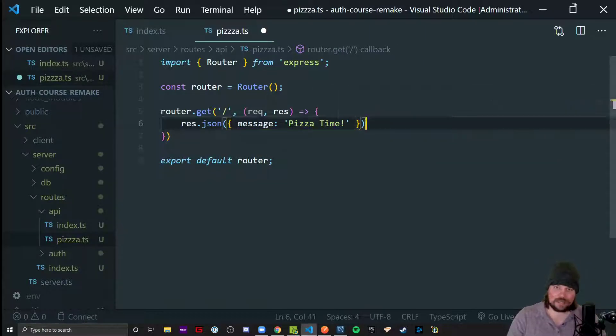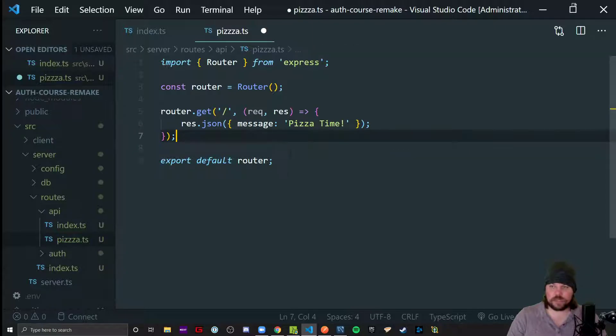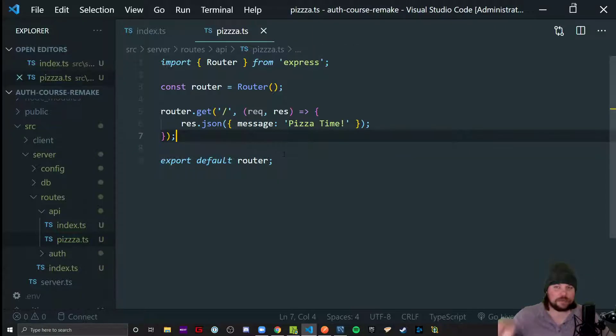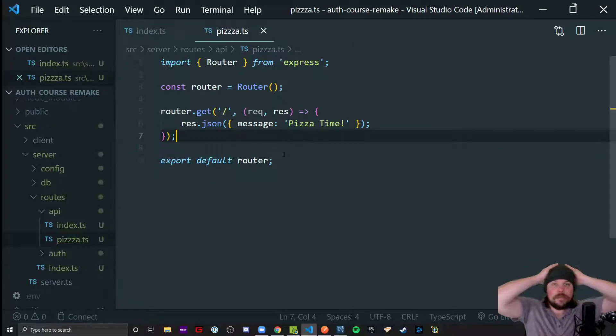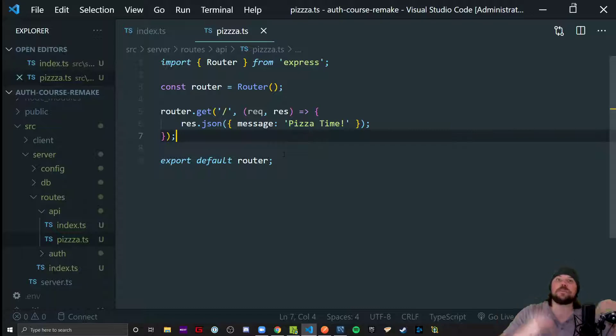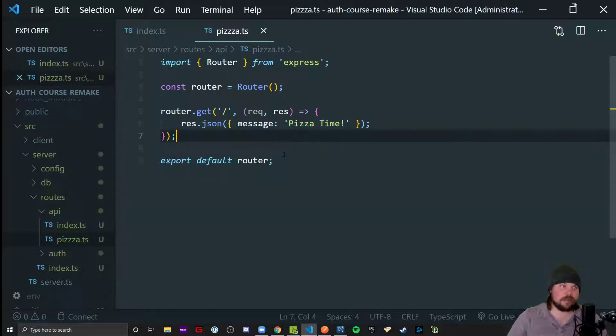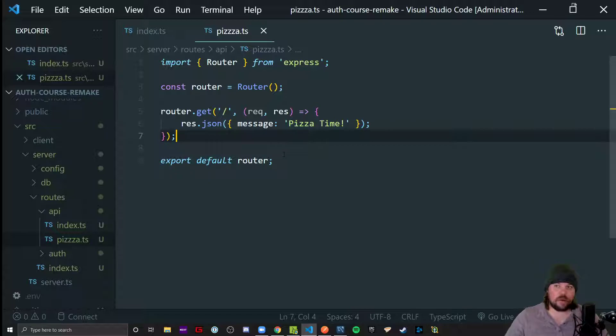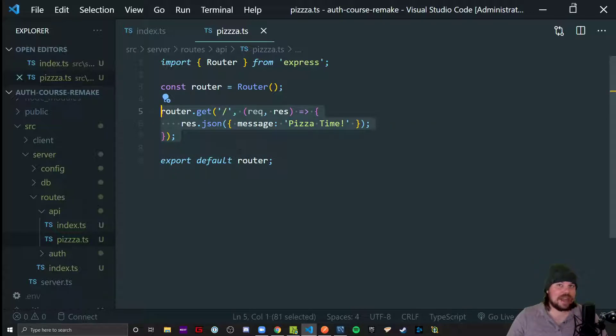Why pizza and why something so simple and dumb as this get request? Because I want to point out that it doesn't matter what you want to protect when the time comes. We'll have that set up and ready to go. So this simply represents any route.